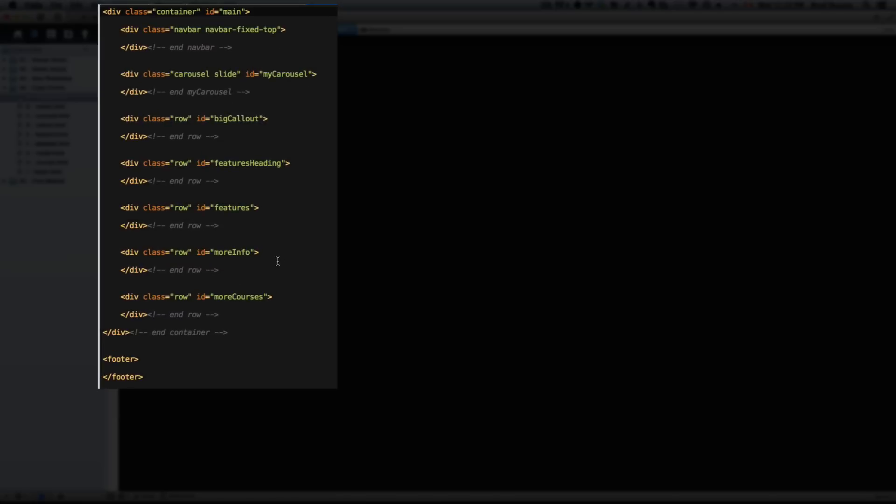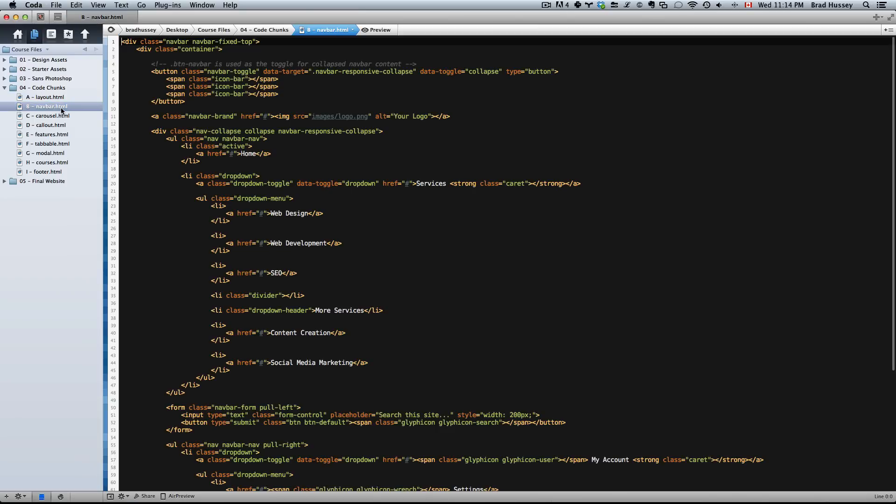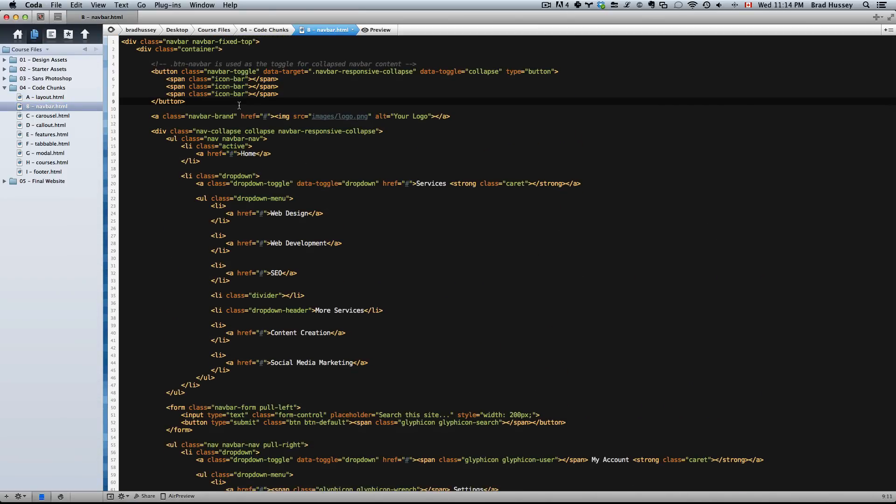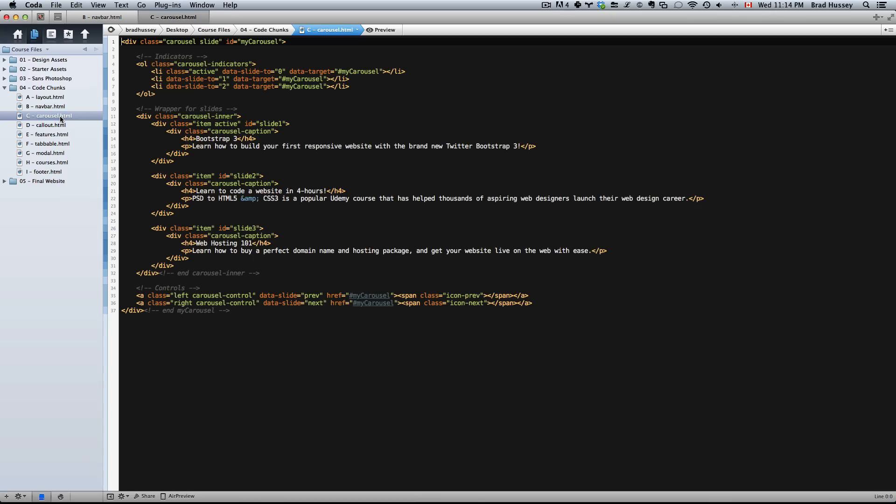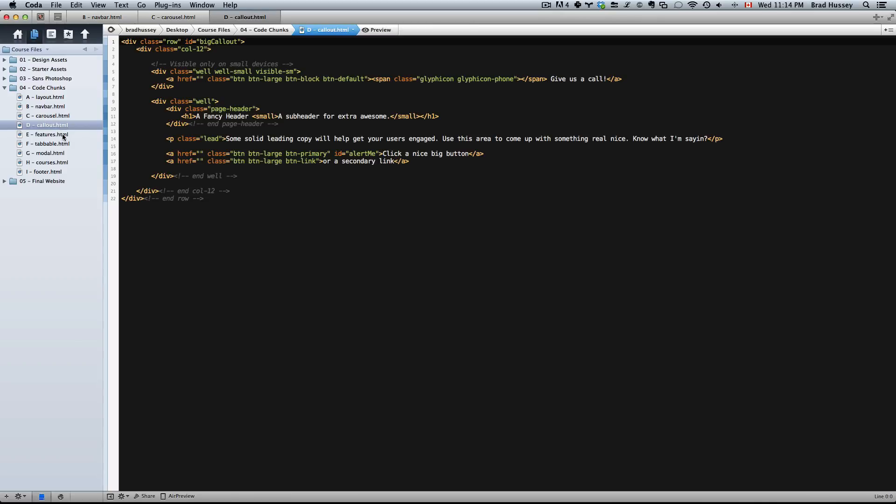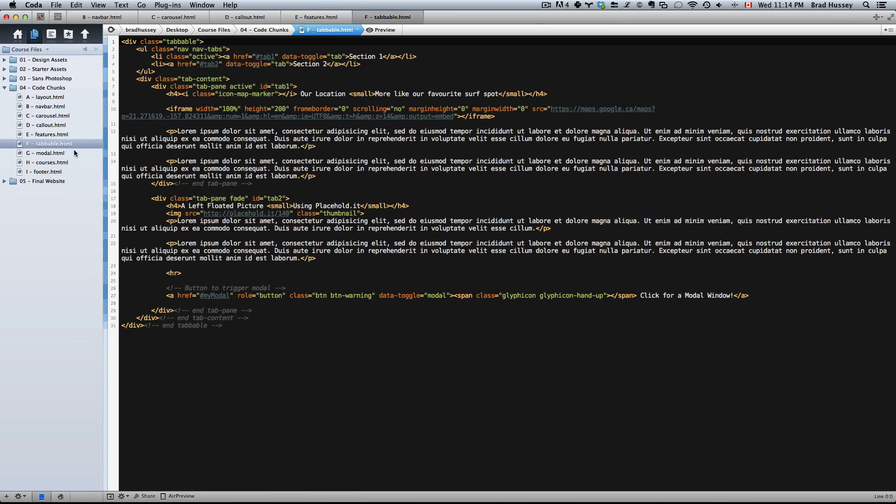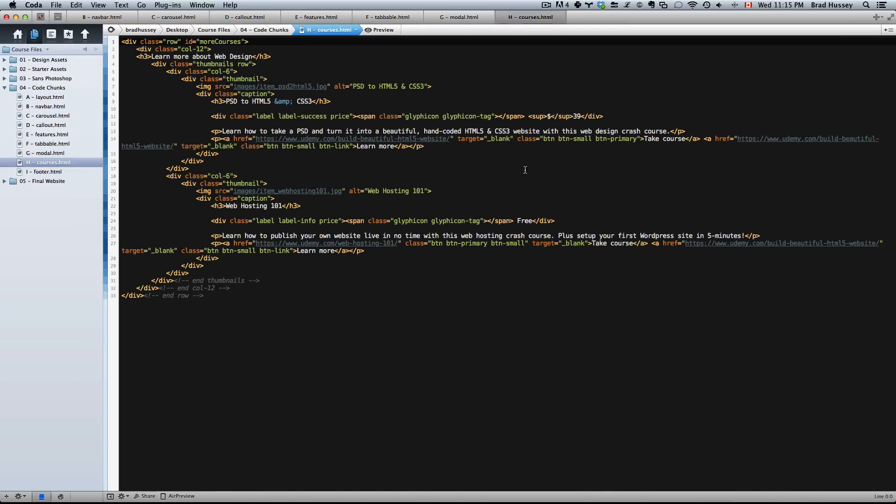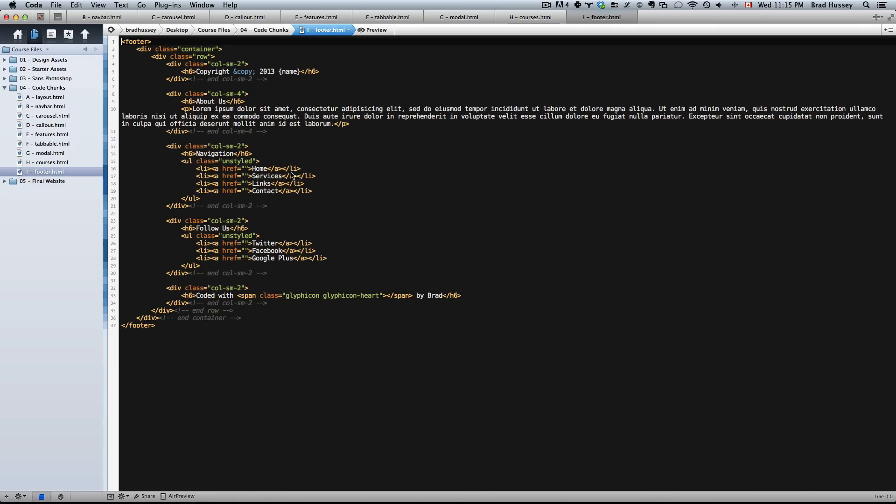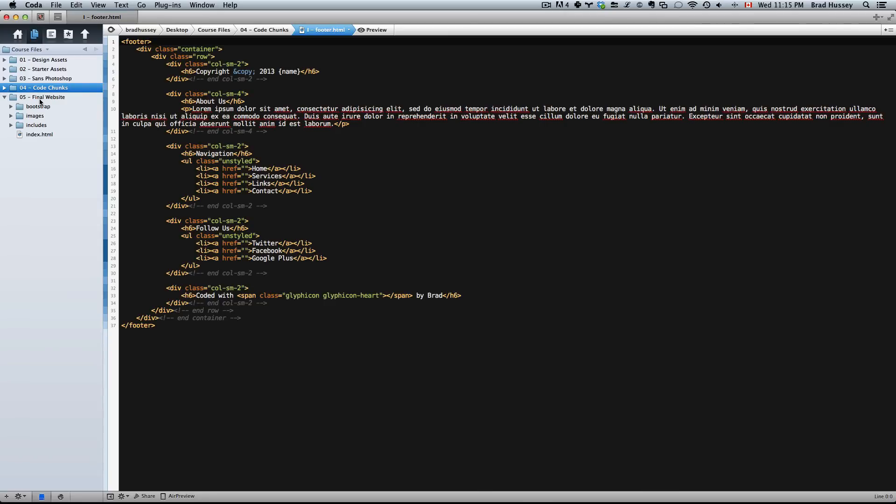A is the layout - it includes a general structure of how the HTML is laid out, and you could use this as a map. B is the nav bar, the entire nav bar with all the content and everything you're going to need. You can reference this file if you're confused with the nav bar. Same with the carousel, the callout, features, the tab content, the modal window, the courses at the bottom of the page, and the footer. All of those code chunks are supplied in that folder should you need to reference them to check if your code is alright. Again, these are just for reference. I wouldn't recommend just using these verbatim, copying and pasting, because you won't really learn anything.